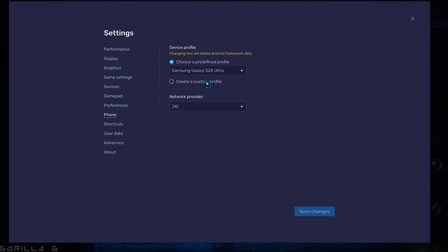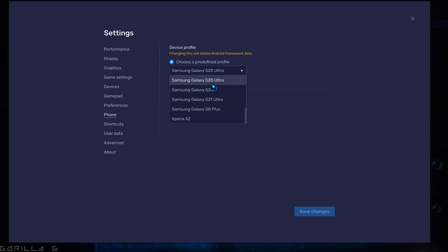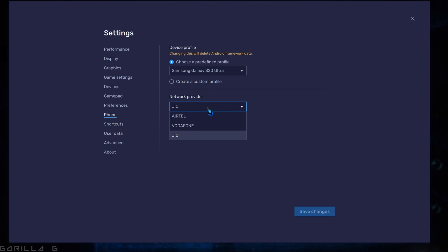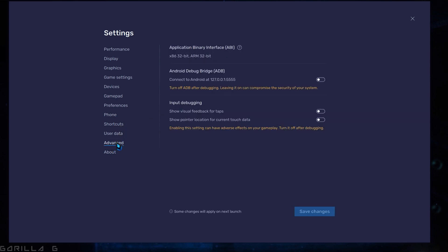In Phone Settings, choose Samsung Galaxy S20 Ultra and Network Provider as Jio and save it. Disable the remaining options as well.